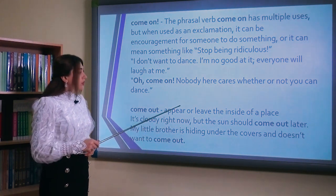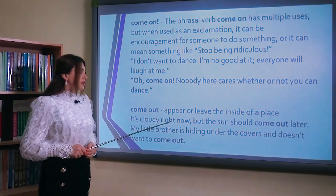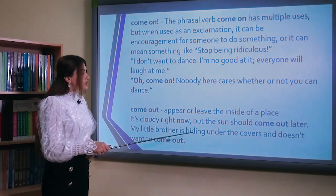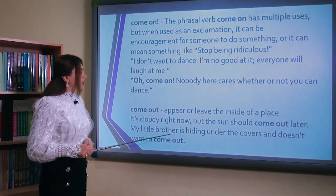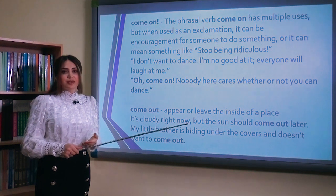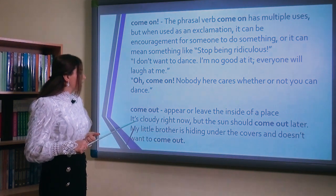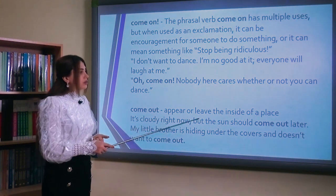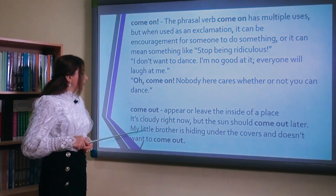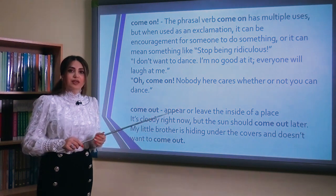Come out: appear or leave the inside of a place. It's cloudy right now, but the sun should come out later. My little brother is hiding under the covers and doesn't want to come out. Come out — peyda olmaq, nəyinsə içərisindən çıxmaq mənasındadır. Hal-hazırda hava buludludur, amma bir qədər sonra günəş peyda olacaq. Mənim kiçik qardaşım yorğanın altında gizləndi və oradan çıxmaq istəmədi.